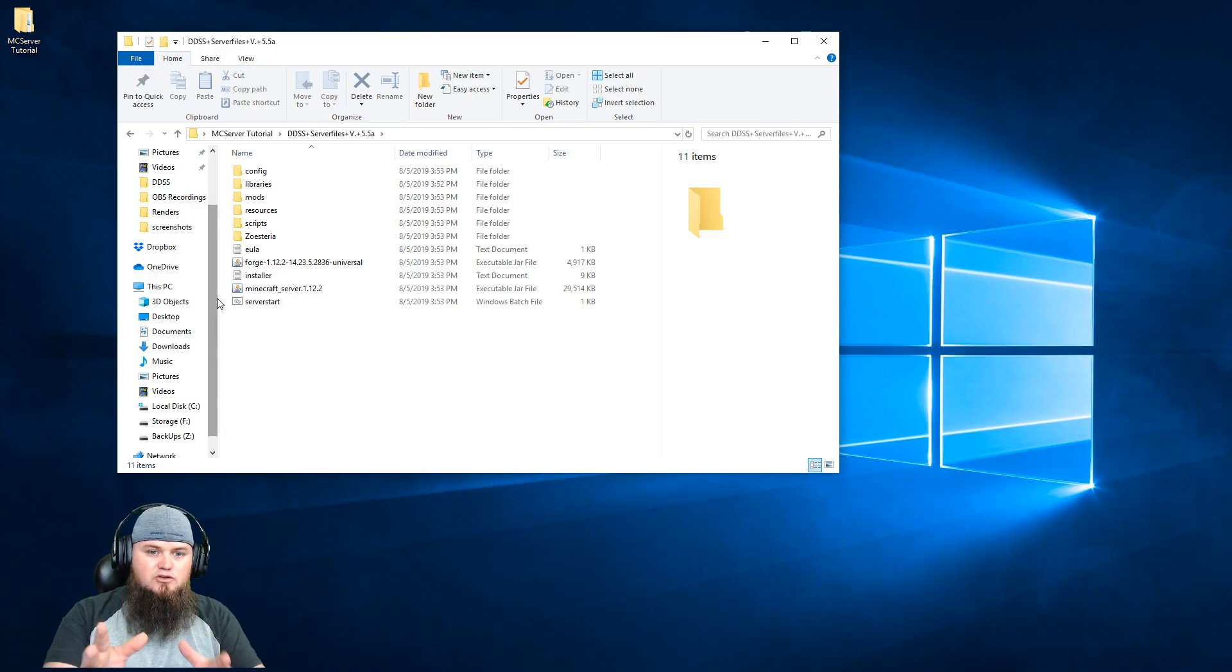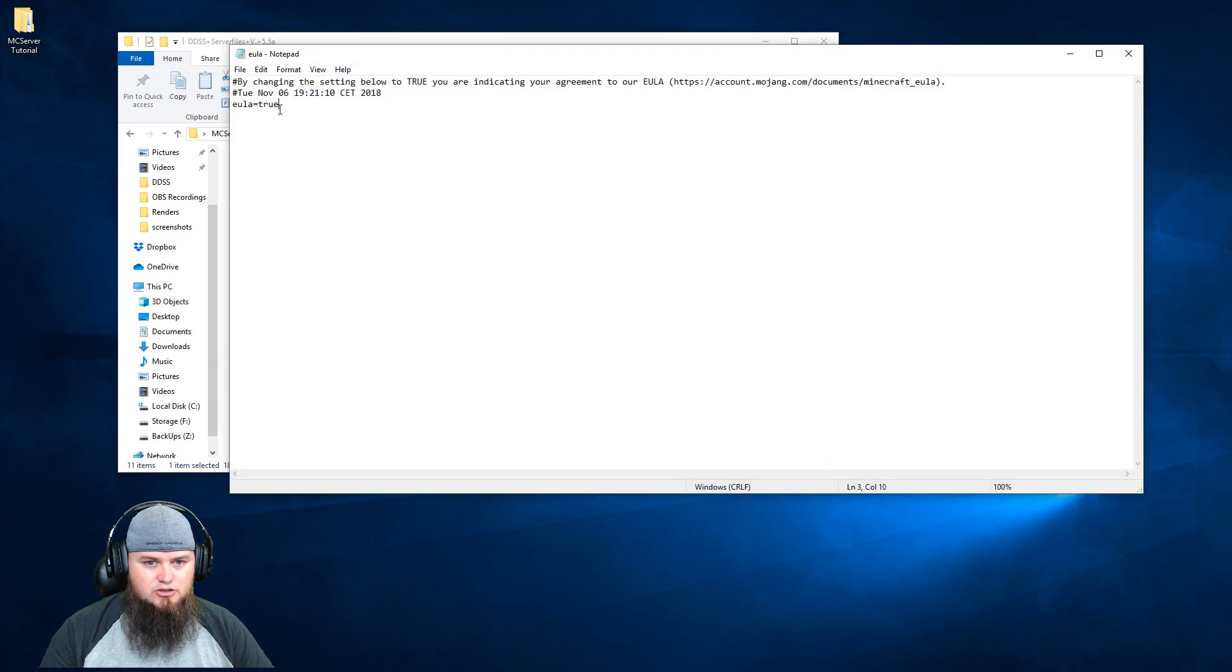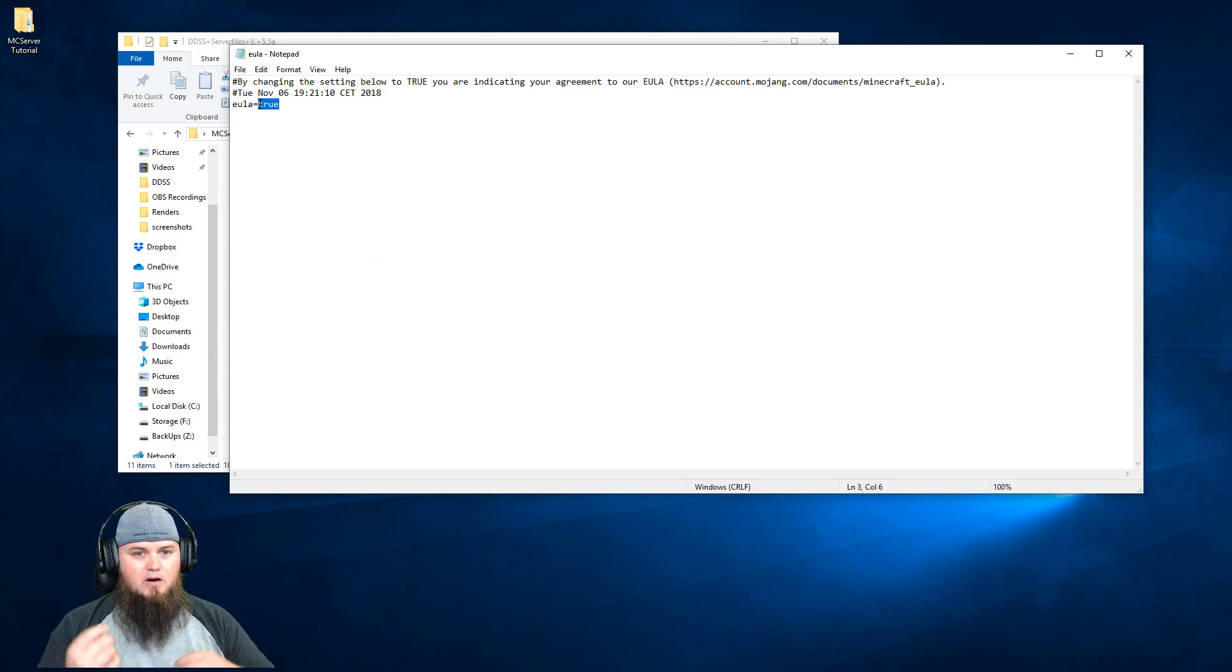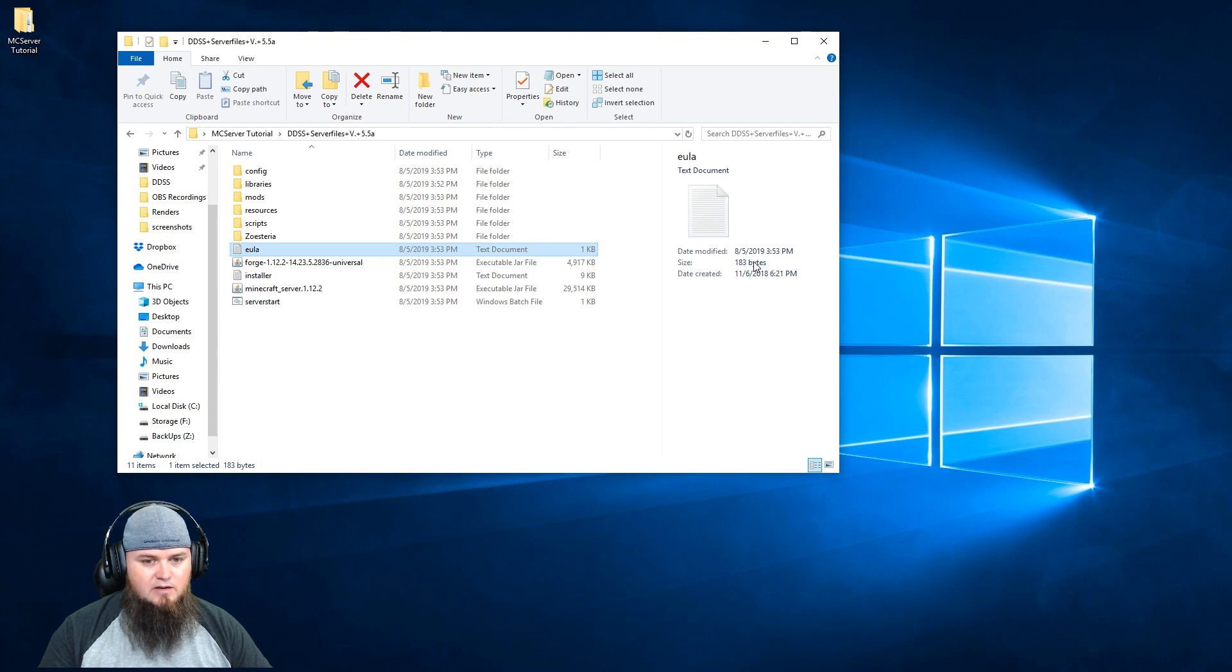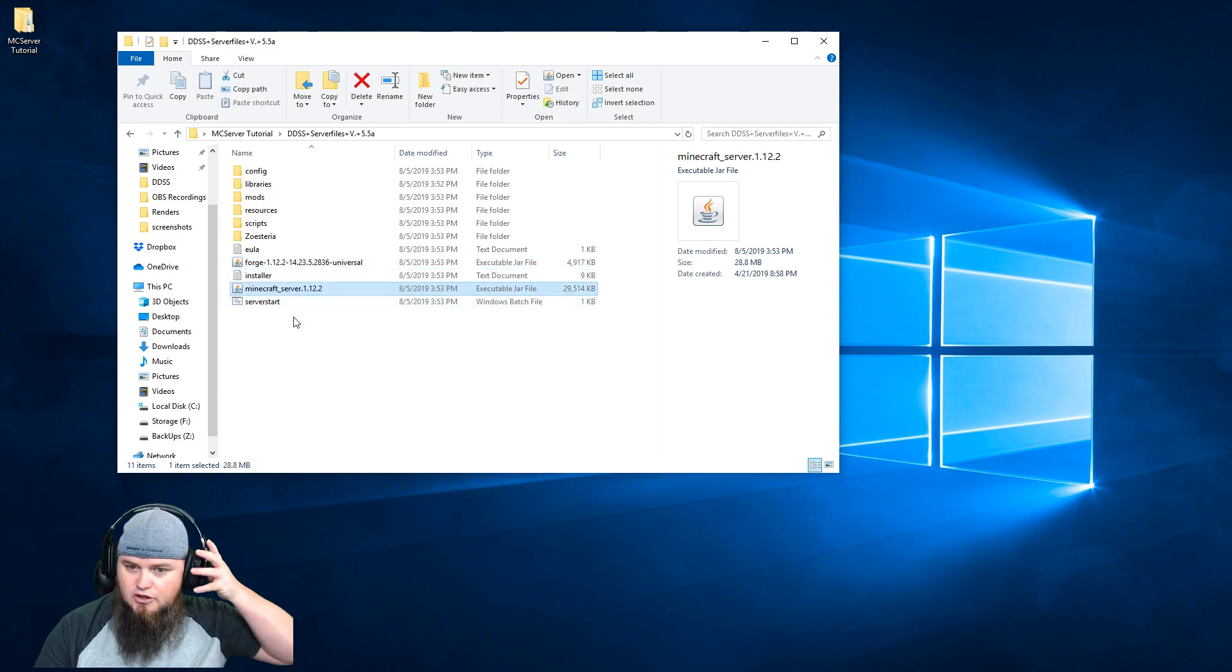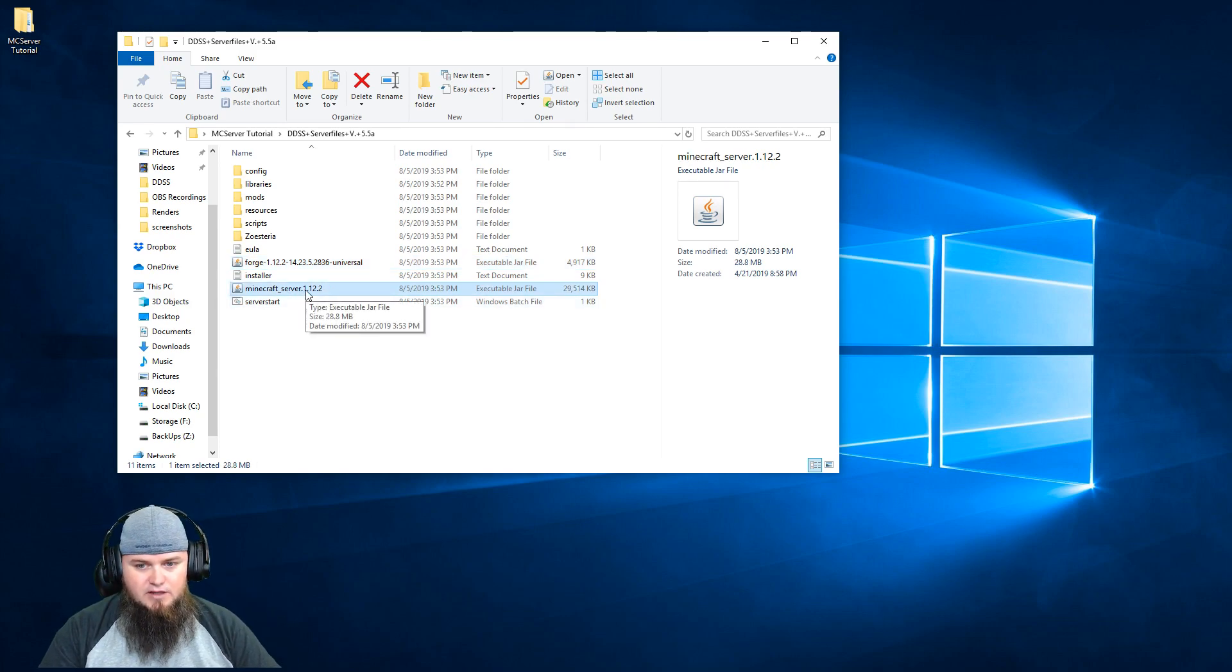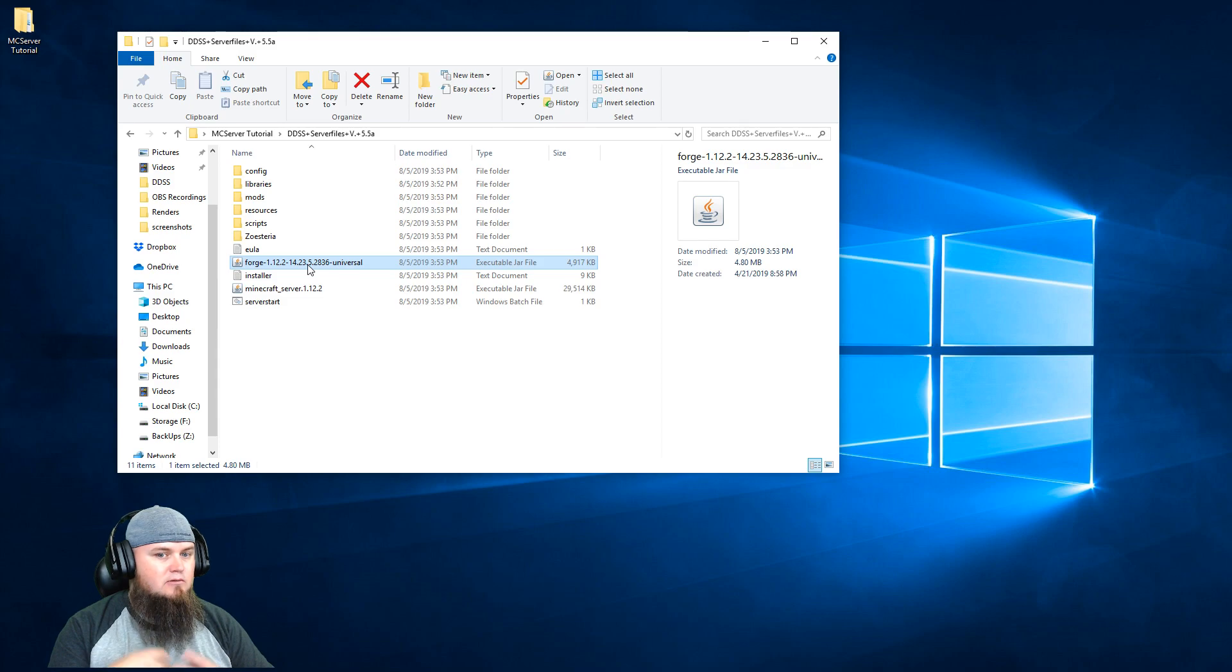Once you've got everything extracted and you're looking at this directory, the first thing you want to make sure of is under the EULA that this is set to true. Some packs have that set automatically, but if this is not set to true when you attempt to start the server, it's going to instantly stop. You'll notice we have a forge and a minecraft server jar. The minecraft server jar is your vanilla minecraft server jar - we need forge to handle modded minecraft.